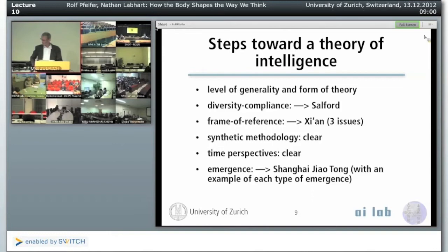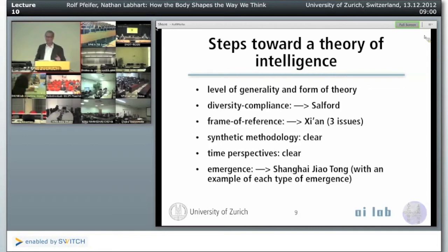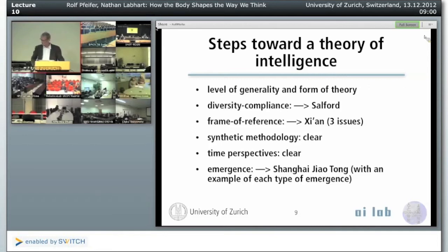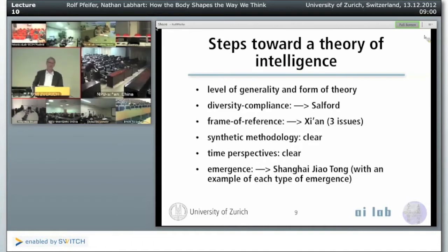We have been talking a lot about frame of reference — no champagne and no Swiss chocolate today. Maybe we can briefly switch to Xi'an for a short summary of the frame of reference problem, where we look at the three issues that are involved.